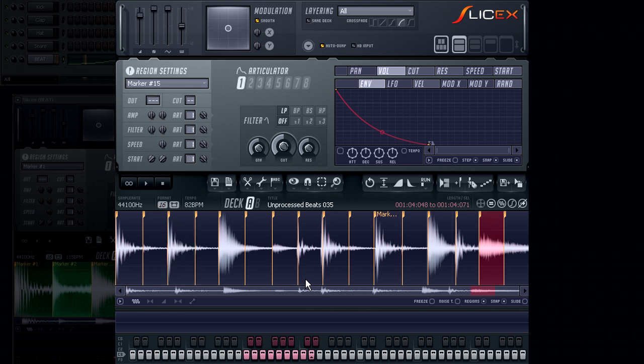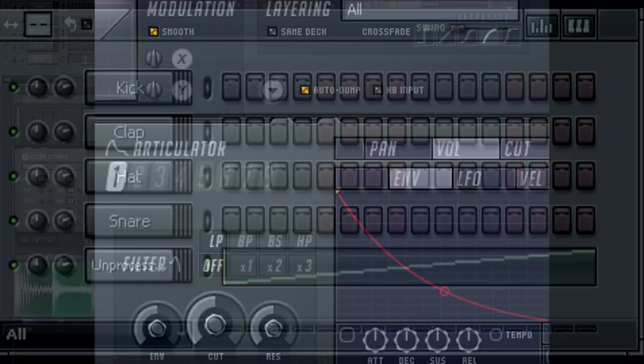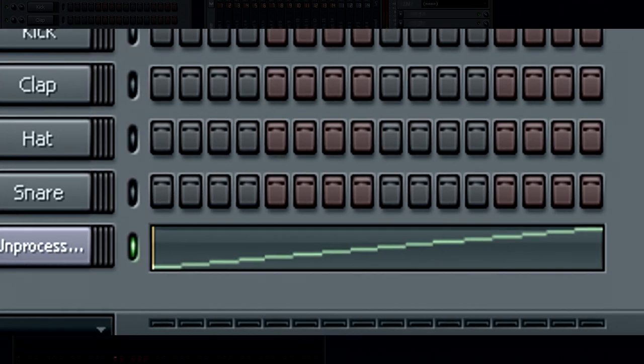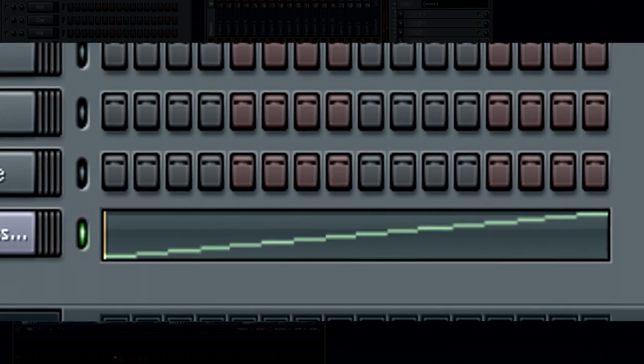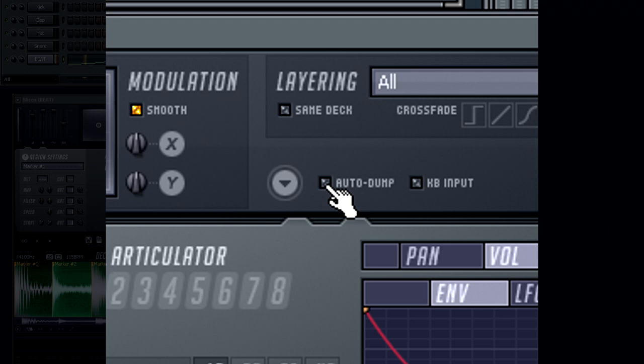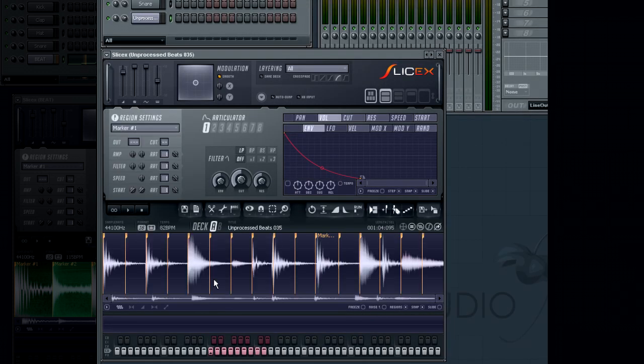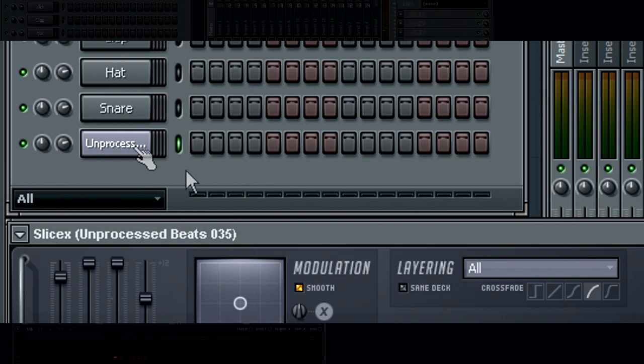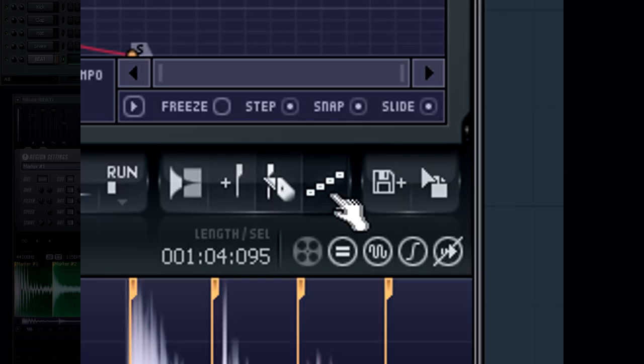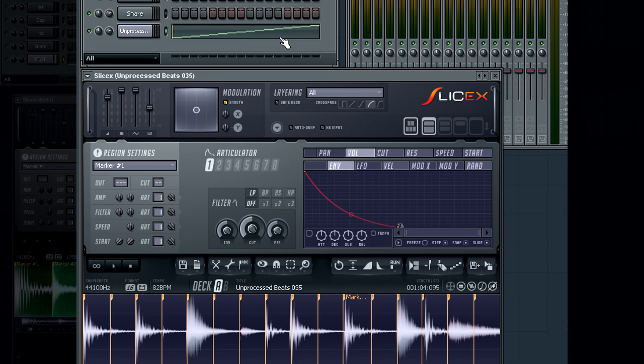Integrating the loop into your project is fairly easy. If the auto-dump option is enabled, then each loop that you load into SliceX will automatically have its regions placed into the piano roll. This is, of course, if that loop you load has markers in it already. If you do not have auto-dump enabled, then when you load a loop with markers, nothing is placed to the channel's piano roll. To manually place your loop into the piano roll, you only need to click on the dump score button to place the current markers into the piano roll.